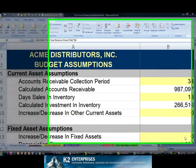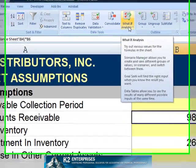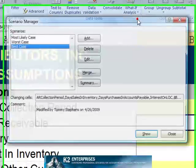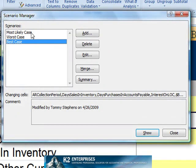Scenario Manager is a long-standing favorite of many Excel power users. Accessed from the Data tab of the ribbon and the What If Analysis menu choice, Scenario Manager provides us with the opportunity of managing multiple sets of assumptions from one location.